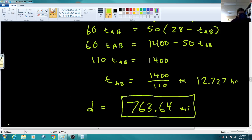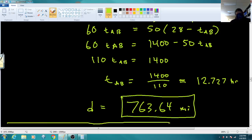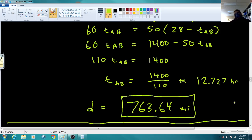We'll stop there on the distance equals rate times time problems, and then look at polynomials to finish out today.